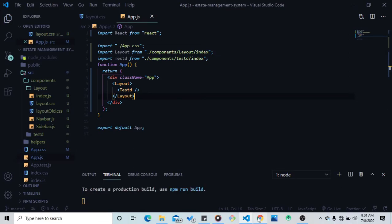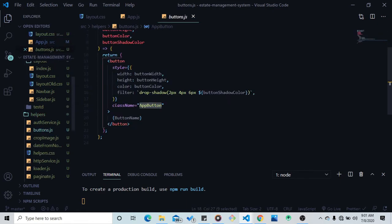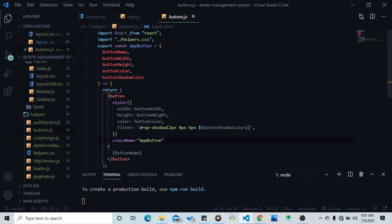My main focus for this video is to show you how to create a dynamic button with React. Let's go to our helpers folder and open buttons. Look at what's happening here — I made a function, an arrow function, and don't forget to import React because it uses JSX, not actual HTML. What I did is I created a function where I pass button name, button width, button height, and button color. I made an inline CSS with width set to button width, height set to button height, and a filter for the drop shadow.